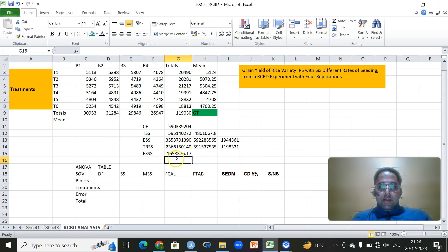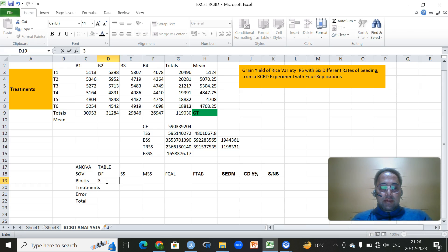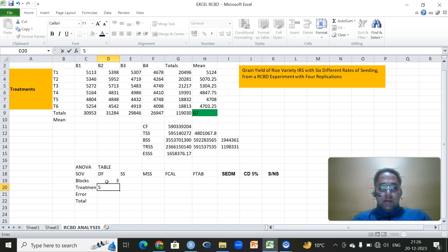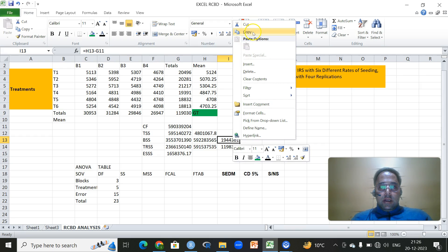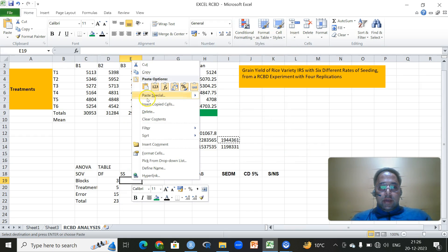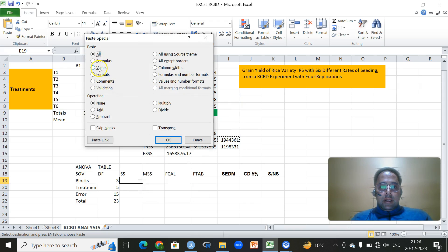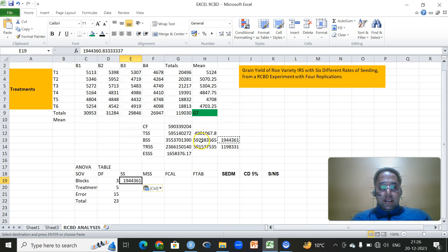We will simply put all these values in the ANOVA table. For blocks, we will write the degrees of freedom three, because we have four blocks — four minus one is three. Treatments are six, so six minus one is five. The error degrees of freedom is t minus one into r minus one, that is 15. And we have 24 observations, so total degrees of freedom is 23. We will copy this block sum of squares using the paste special option. Then blocks, then treatments.